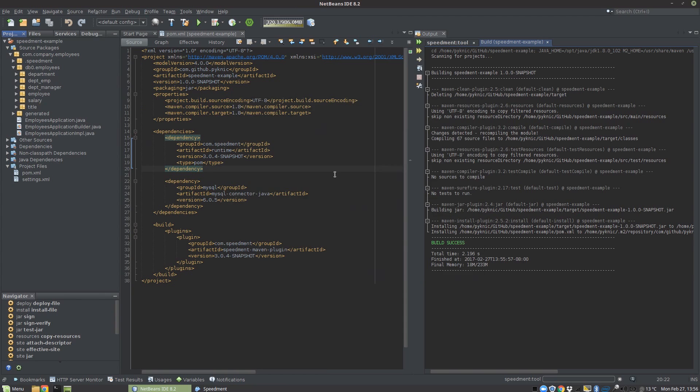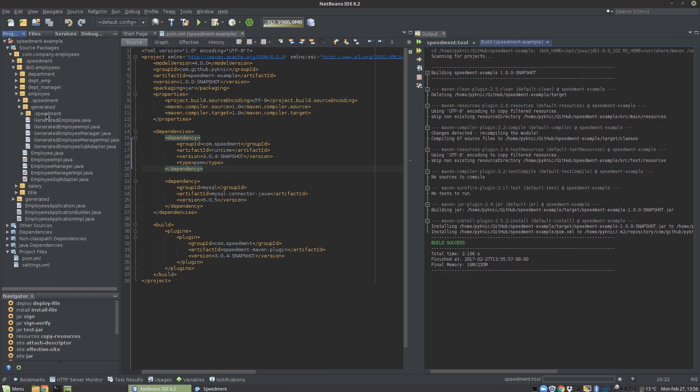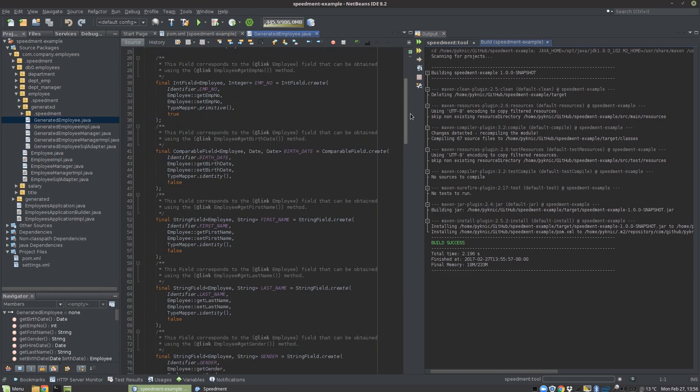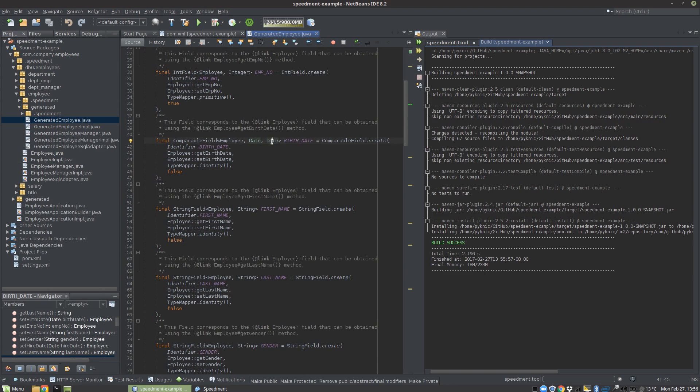But that's not all we can do in the Speedment tool. For example, if we open the employee and look at some of the columns that we have here called fields in Java world, you will see that I have a Java SQL date to represent the birth date because they are dates in the MySQL database.